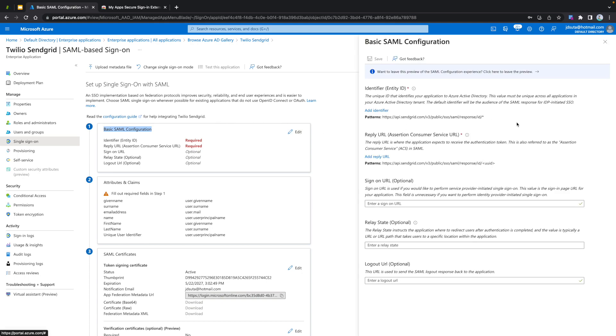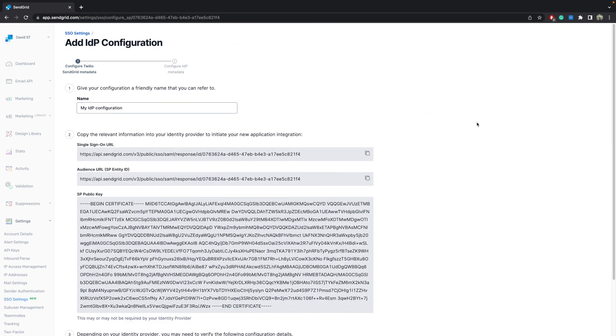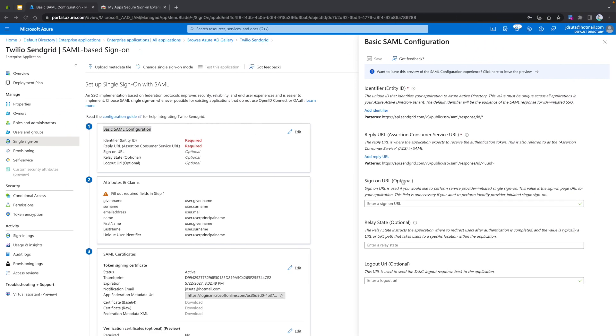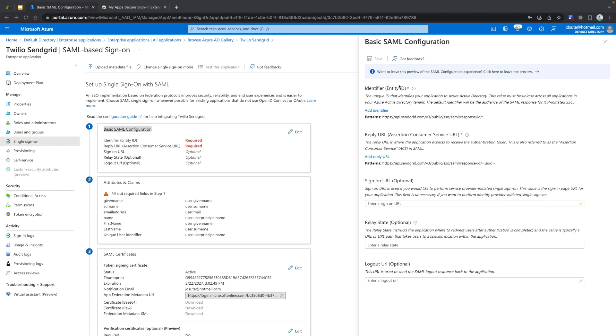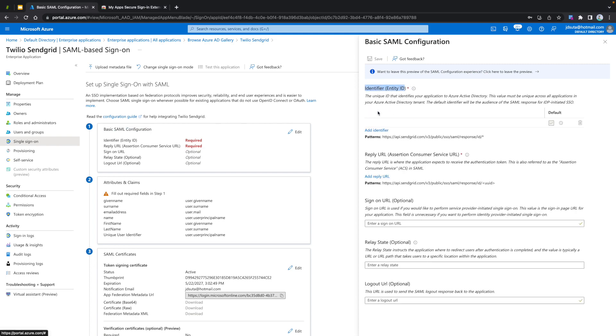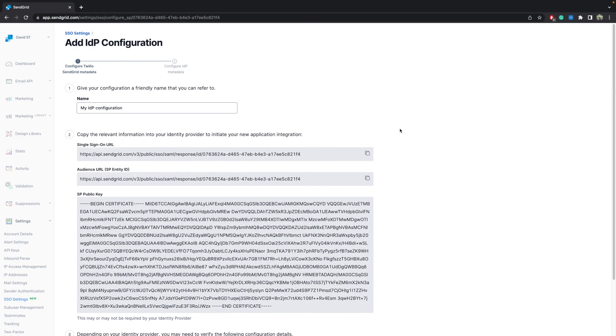Go back to your SendGrid account. Copy the audience URL and paste it where it says Identifier Entity ID in your Azure user interface. Go back to SendGrid and copy the single sign-on URL, then paste it in the Reply URL field.